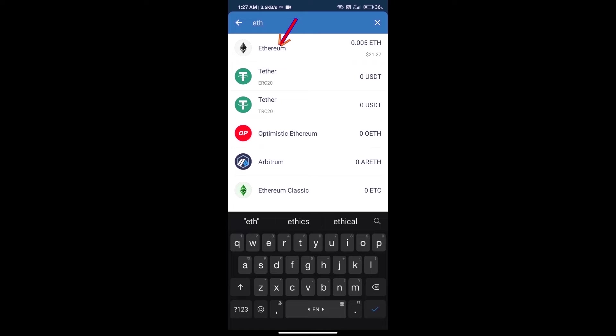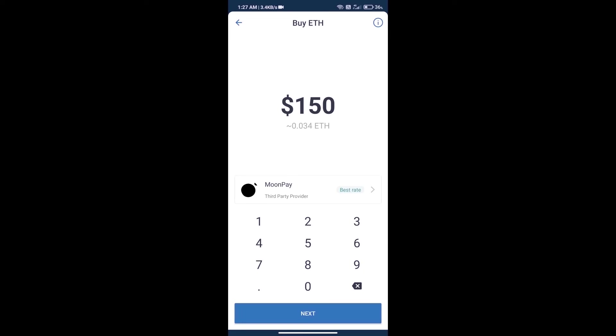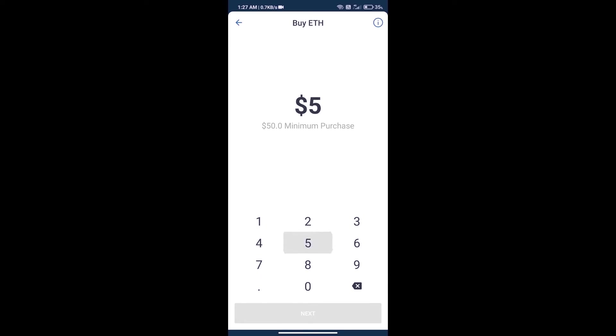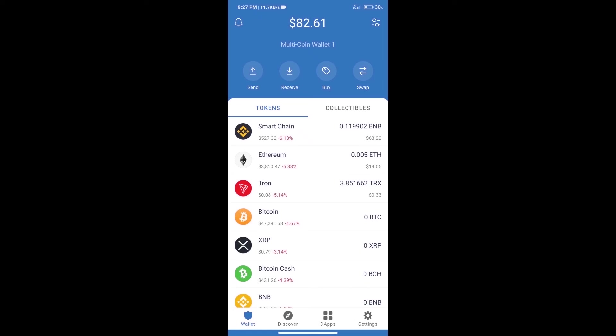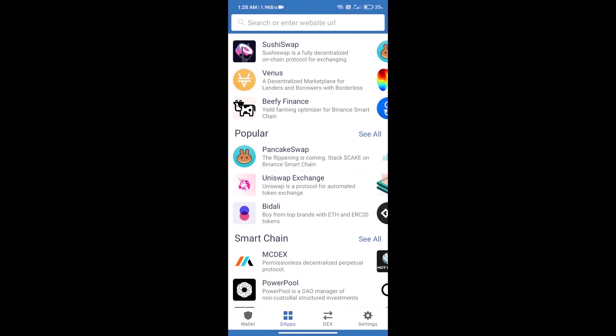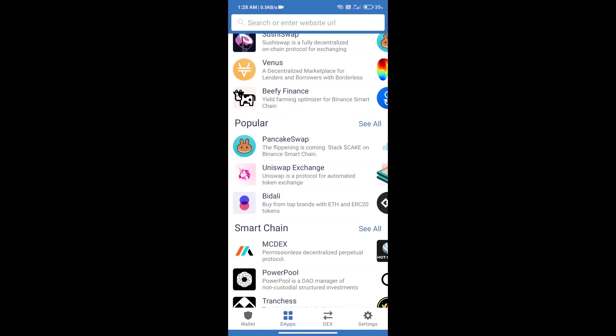Here we can purchase minimum $50 ETH using MoonPay. After purchasing ETH, we will open dApps and click on Uniswap Exchange.